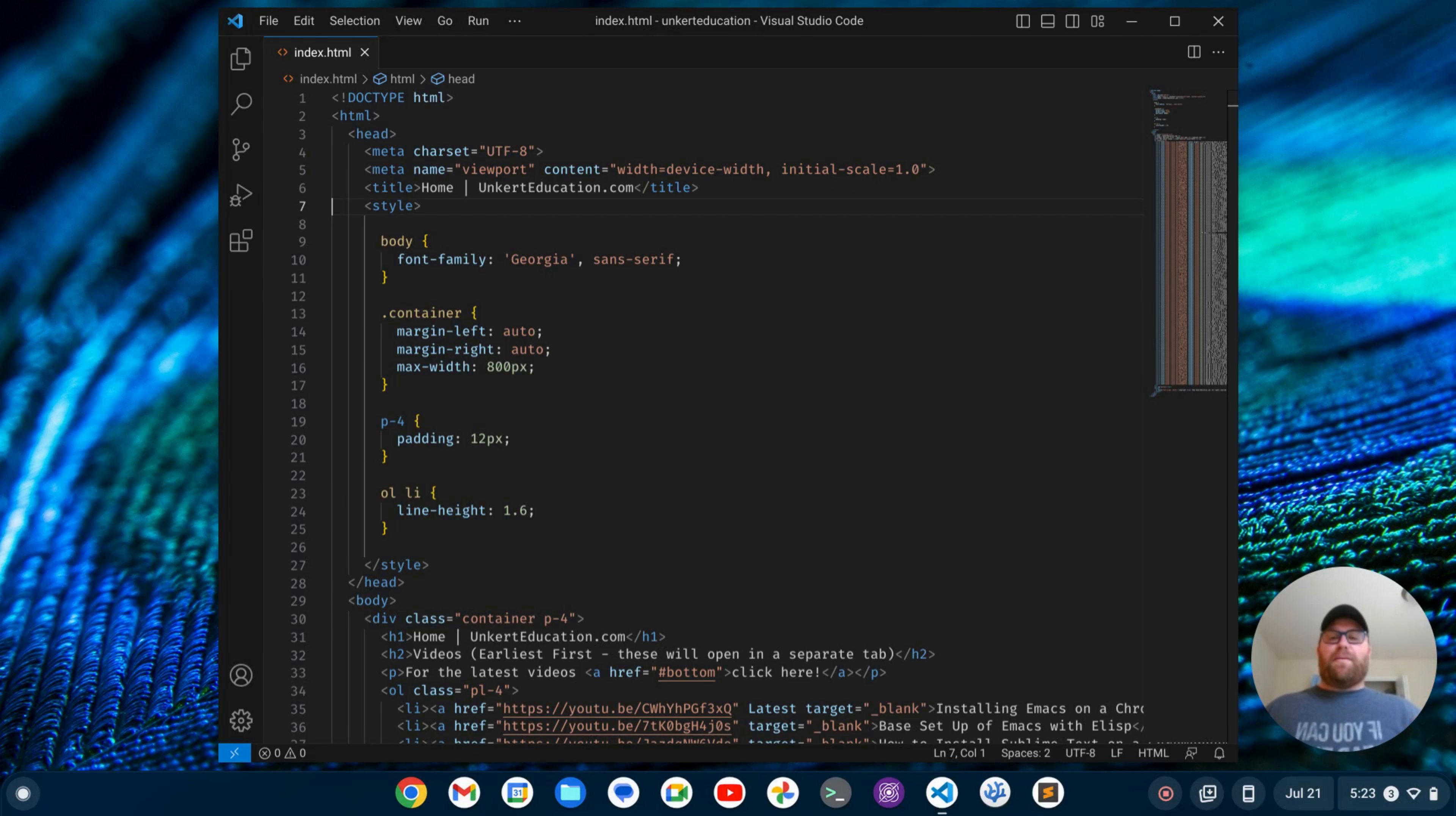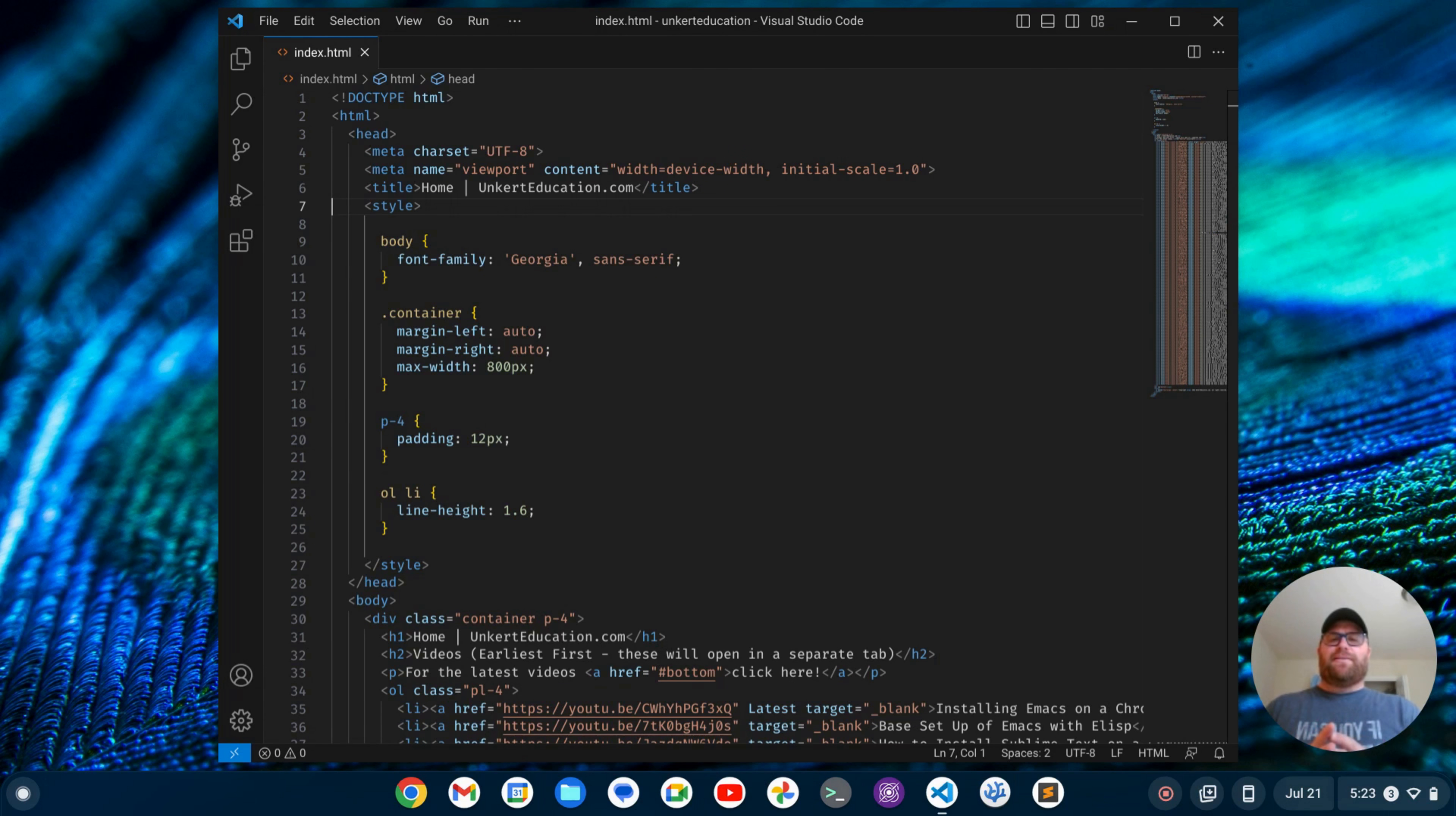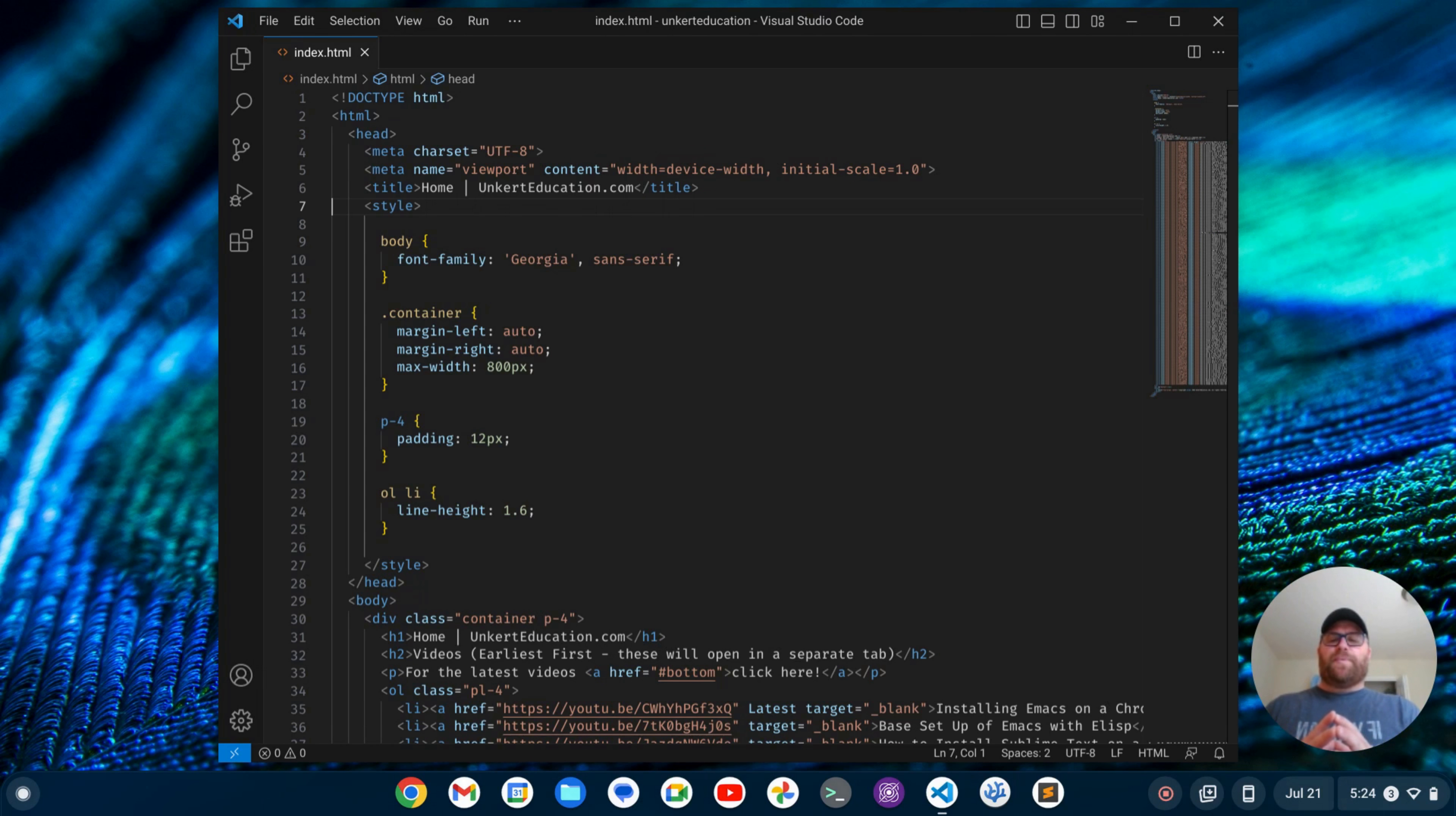Hi YouTube, Tim Unkert from UnkertEducation.com here. In this video, we're going to set up VS Code so it has the look and feel of Sublime Text. But before we get to that, if you like videos where I show you how to install and set up software, make sure to subscribe. With that out of the way, let's get started.